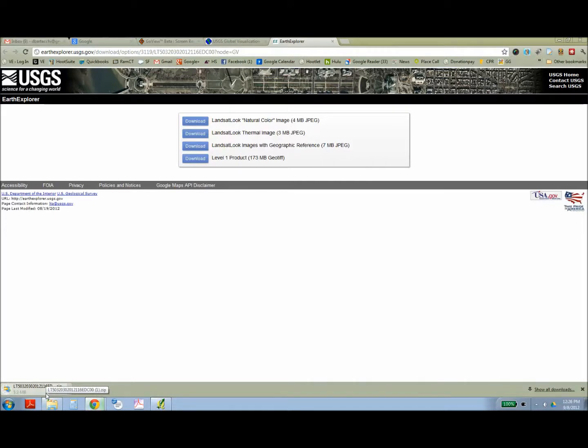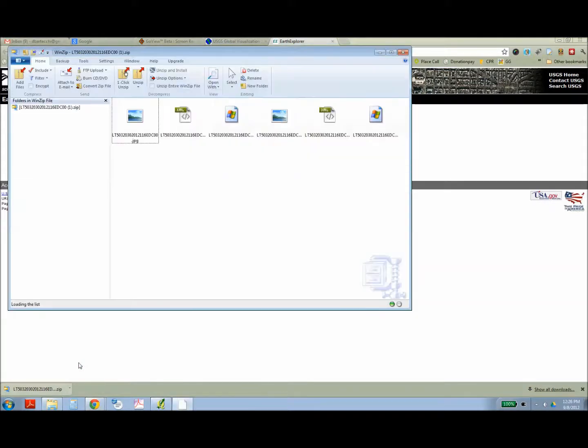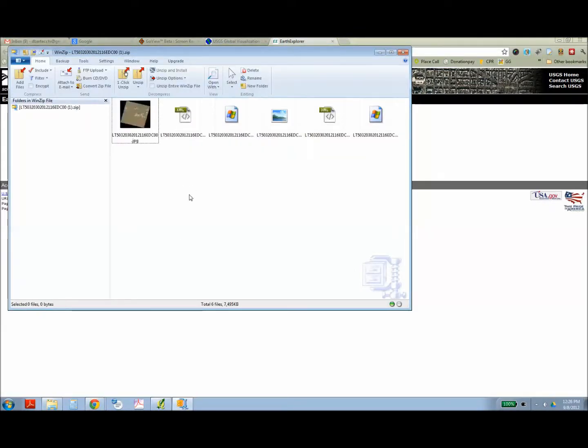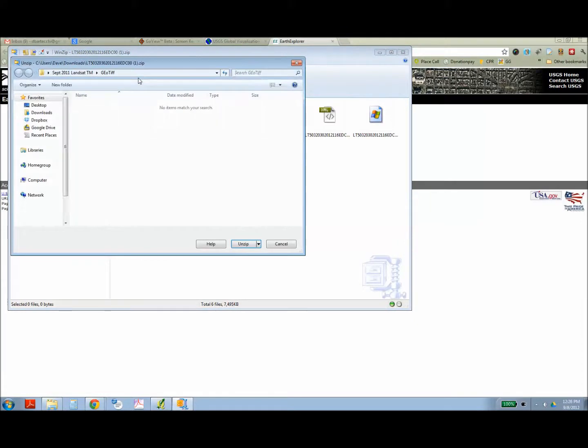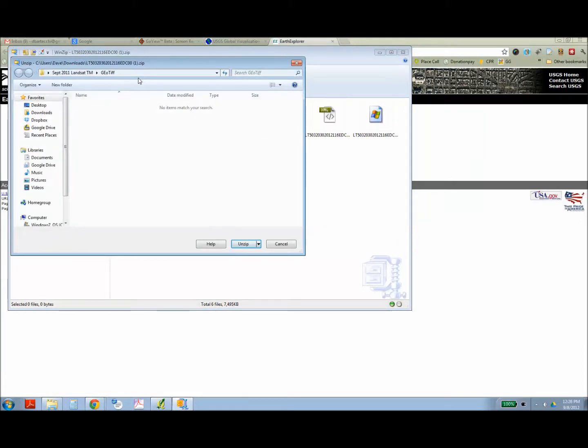These are geo-referenced images so when you pull them into a GIS package, they'll appear where they should appear in geographic space. And it's going to give you a number of files, both files that have the geo-coding and also image files.